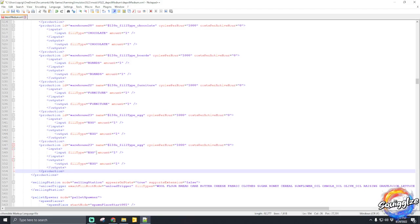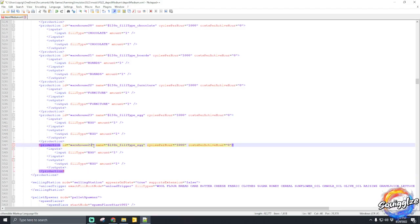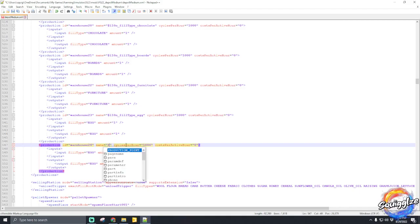That adds a duplicate of what you just copied. To keep things in order, just name it the next sequential number — so this one would be warehouse 24. If you didn't know the actual in-game name, you can edit the entire line, deleting the dollar sign inside the parentheses and put your own name — something like 'pepperoni' or whatever the fill type may be.